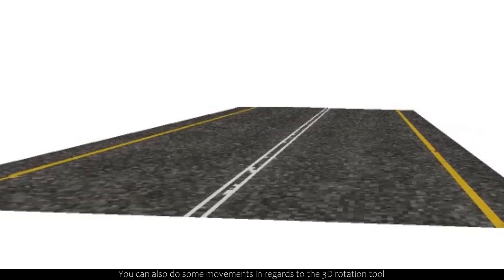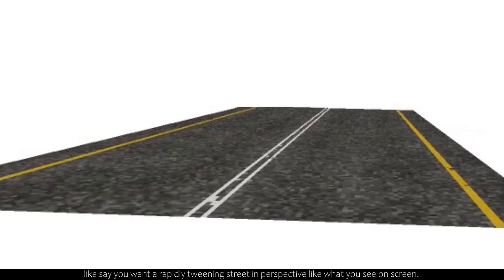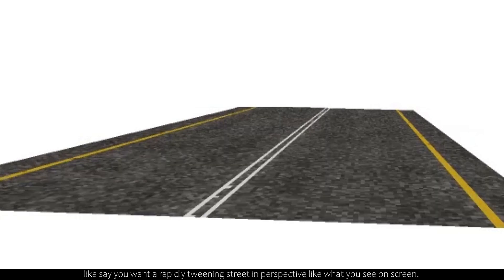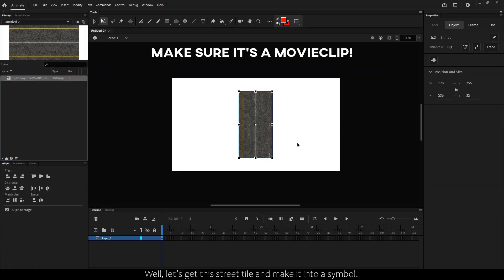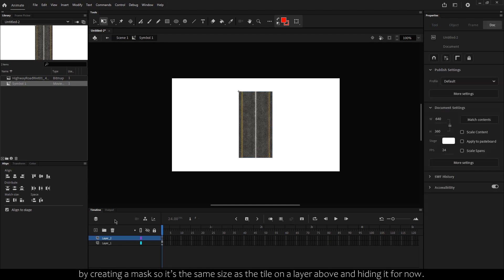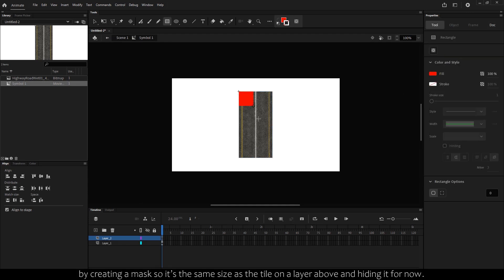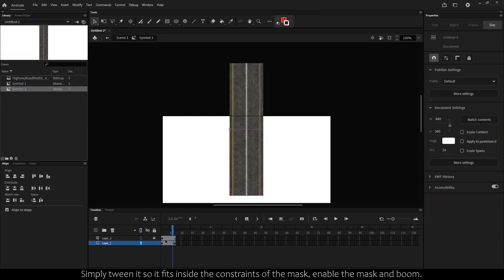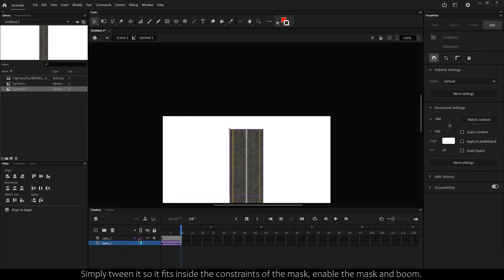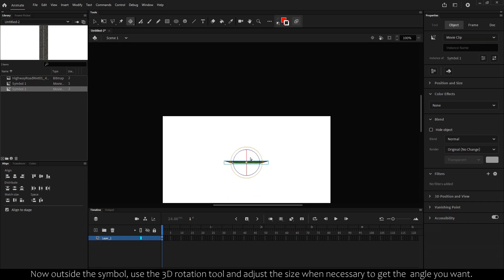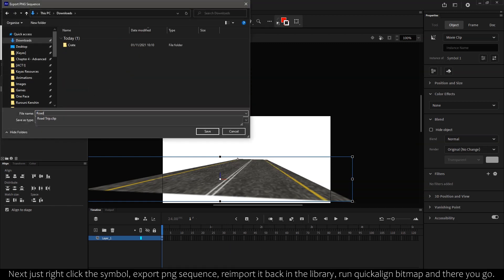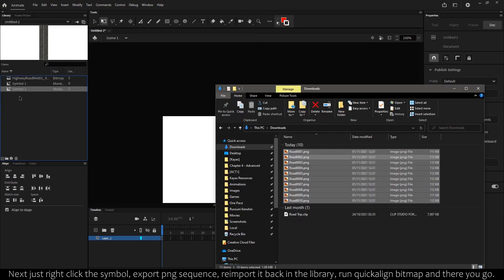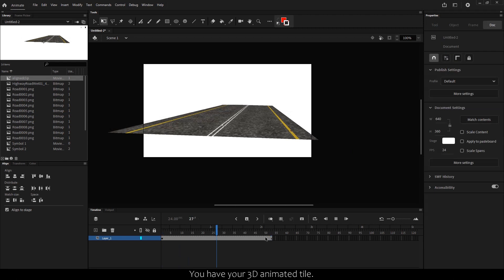You can also do some movements with the 3D Rotation tool — say you want a rapidly tweening street in perspective like what you see on screen. Let's get the street tile and make it into a symbol. Go inside it and create a mask so it's the same size as the tile on the layer above, then hide it for now. Make a duplicate so it's extended, then make those two bitmaps into one symbol. Simply tween it so it fits inside the constraints of the mask, enable the mask, and boom! Now outside the symbol, use the 3D Rotation tool and adjust the size to get the angle you want. Right click the symbol, export PNG sequence, re-import it back into the library, run Quick Align Bitmap, and there you go — you have your 3D animated tile.